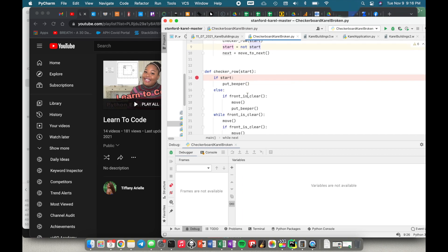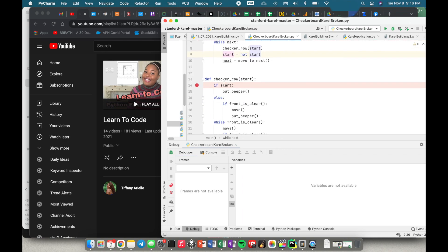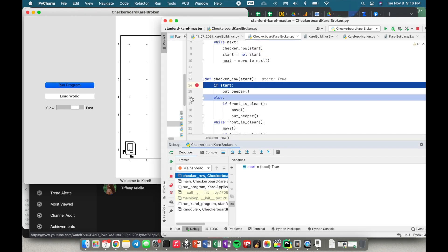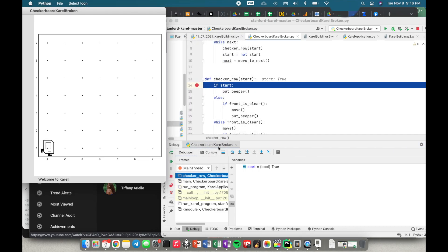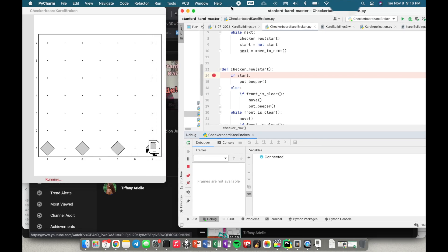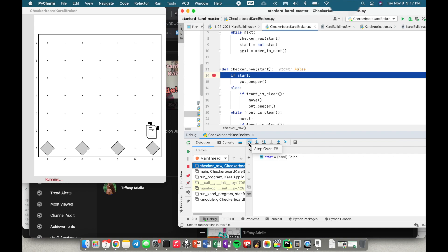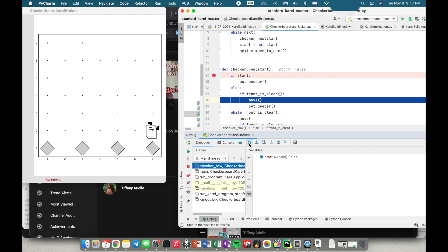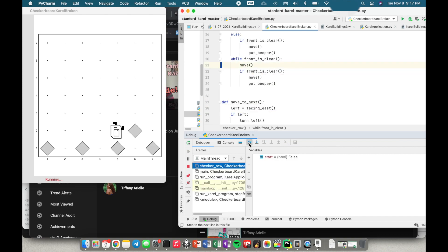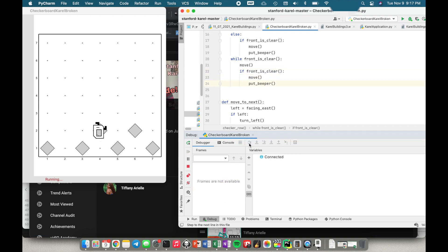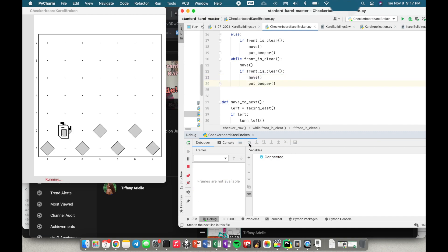I could also set it inside the function but then I'd have to return it and I don't want to do that. Let's try the debugger again. I'm going to click resume program because I know there's no problem with the first row — I only care about the second row. Because this breakpoint is here, when I click resume program it's going to jump all the way until it reaches the breakpoint again at checker row. Now start is false. I went to the else — if front is clear I move, I put down a beeper, then while front is clear I move again. So far this is looking good.